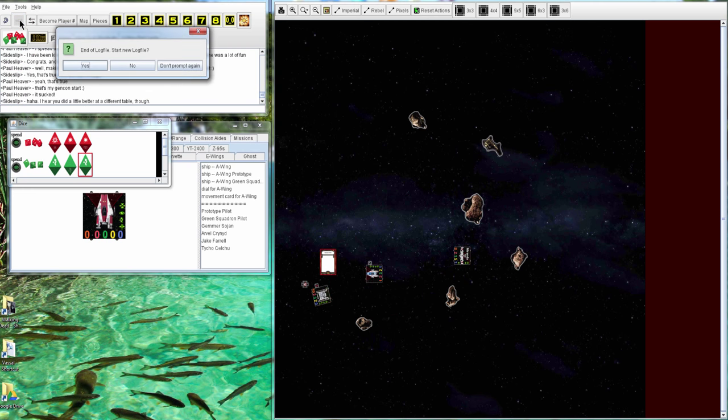It was a good game. I thought that losing the B-Wing would have had a really big impact, but Paul was able to do paper cuts. Those Twin Laser Turrets did a lot of damage that game. That was fun to watch.